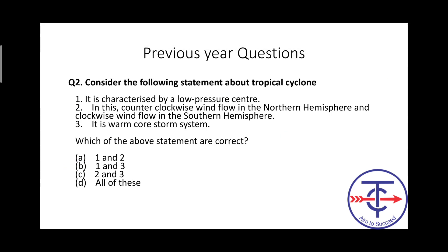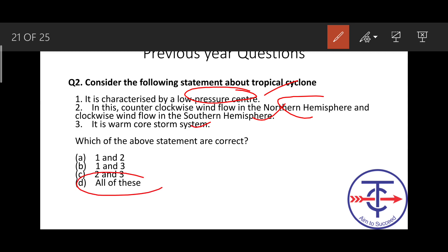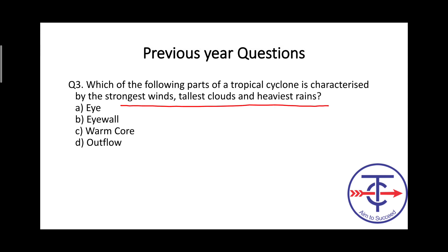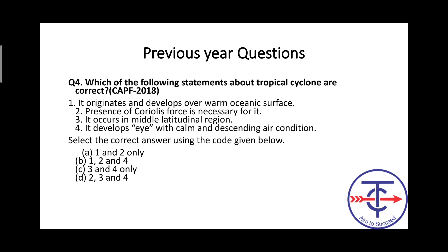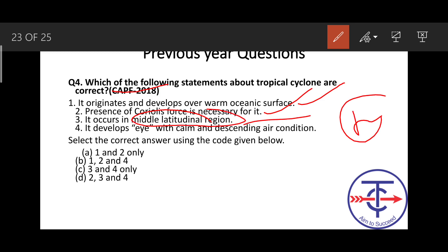Next CDS previous year question: cyclone has a low pressure center — correct. Counter-clockwise in northern hemisphere, clockwise in southern — correct. It is a warm core system — correct. 'All of the above' is the answer. Next question about the strongest winds and tallest clouds with heaviest rain: that is the eye wall — not the eye, not the warm core area. CAPF 2018 question: 'It originates and dwells over warm ocean surface' — correct. Coriolis force is required — correct. 'It occurs in middle latitudes' — incorrect, tropical cyclone is not in middle latitudes. 'Eye with calm and descending air condition' — correct. So options 1, 2, and 4 are correct — answer is option B.